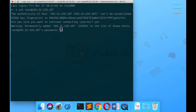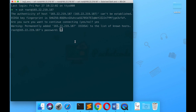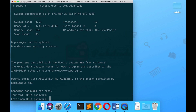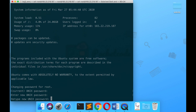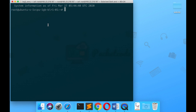It will prompt you for the password — let me copy the password from the email. For the first time it will ask you to change the password, so let's change that and enter a new password. The next thing we need to do is set up an HTTP server; for this I'll be using nginx.